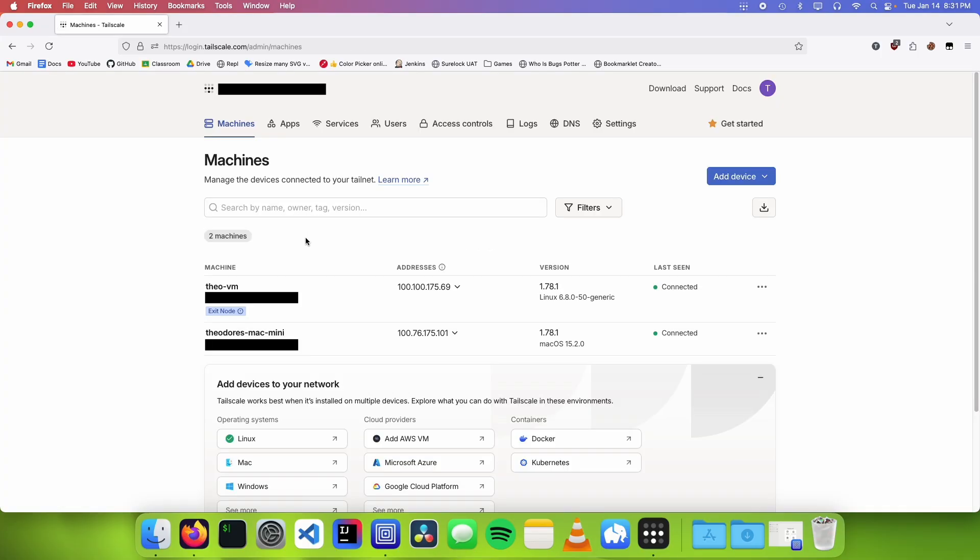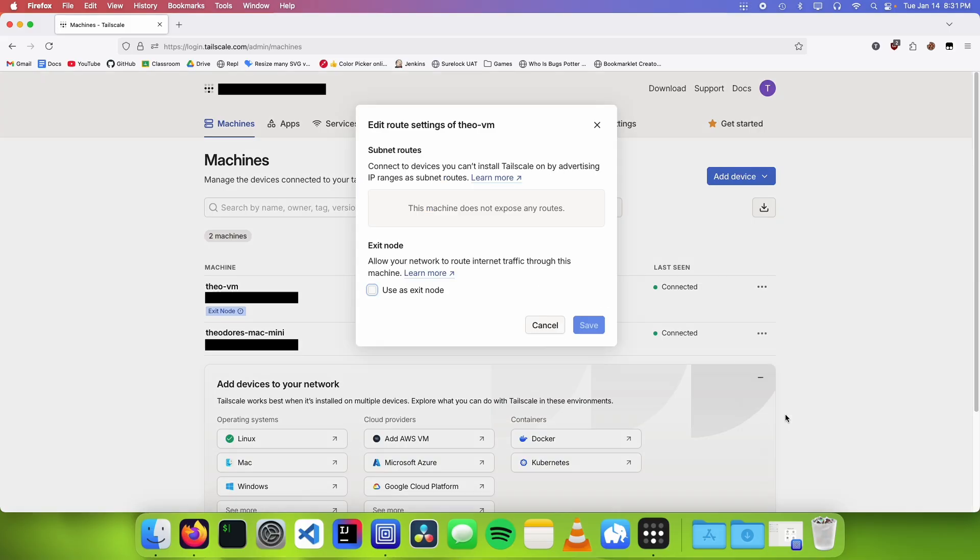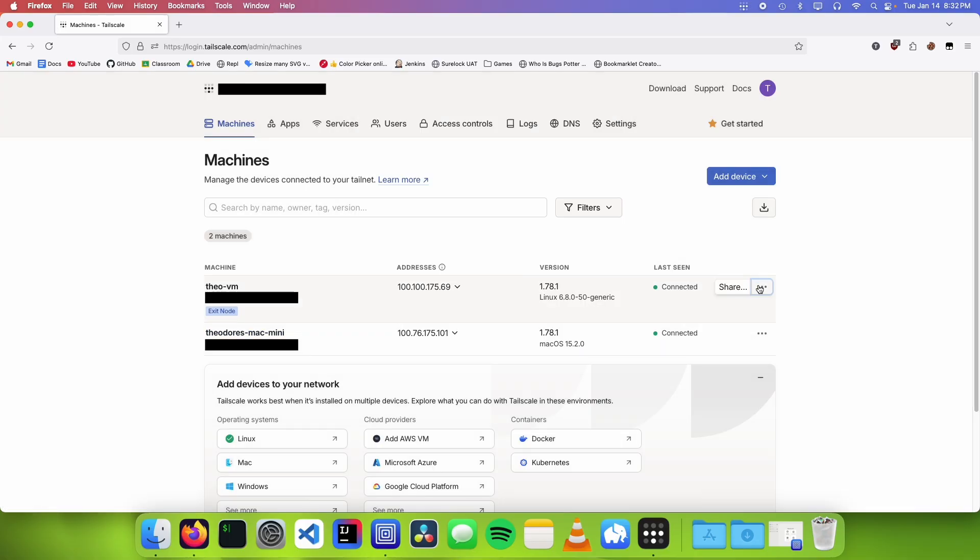So in our tail net you can see that our computer is asking to be an exit node. To turn this on we're going to click on the three dots over here and click on edit route settings and check the use as exit node box and then click on save.